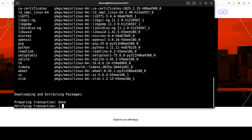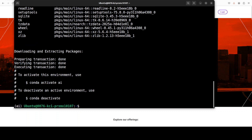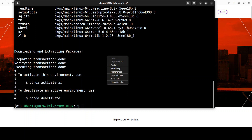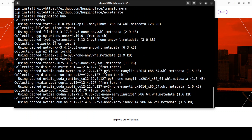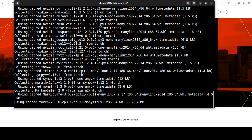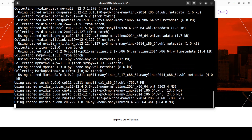I'm creating the virtual environment and then, as usual, installing the prerequisite packages which include PyTorch and Transformers.